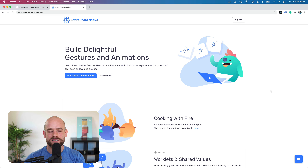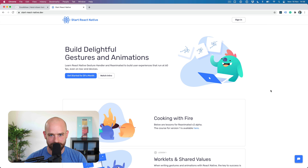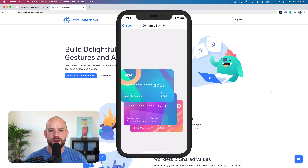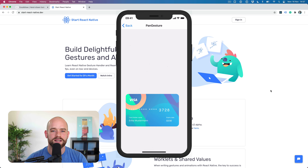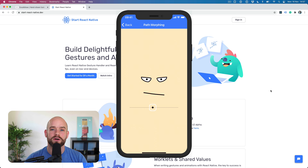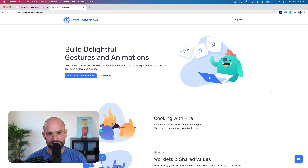But what do you guys think? Can it be done in React Native? Let's have a look. Before we get started — if you're interested to learn the fundamentals of gestures and animations in React Native, I hope you will check out my online course at startreactnative.dev. My goal with this course is to provide you with all the tools and knowledge necessary to build incredible user experiences in React Native that run at 60 FPS, even on low-end devices.